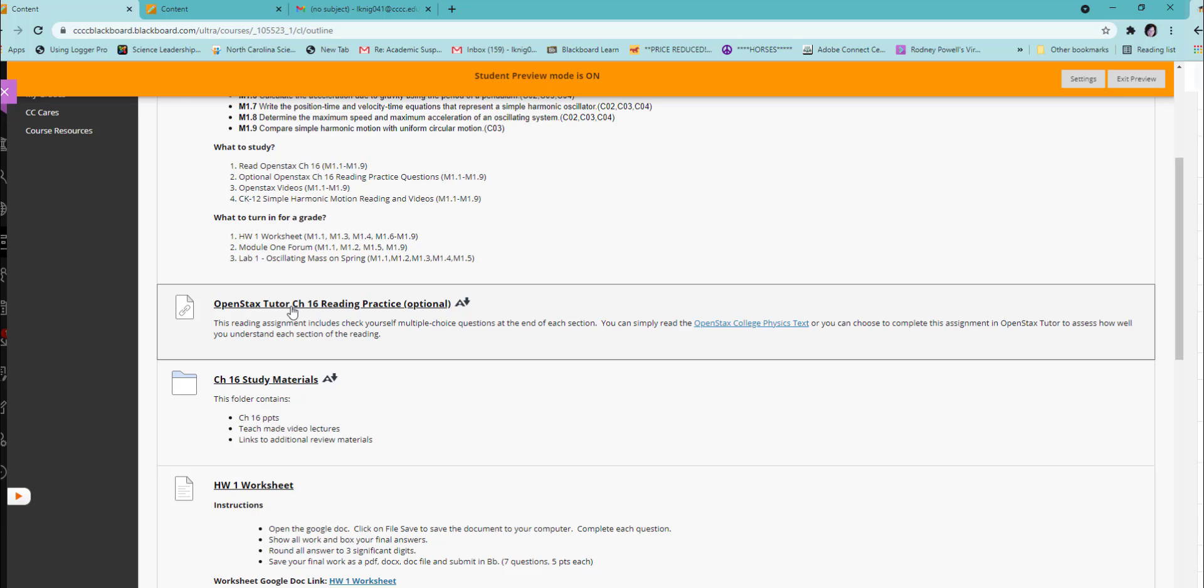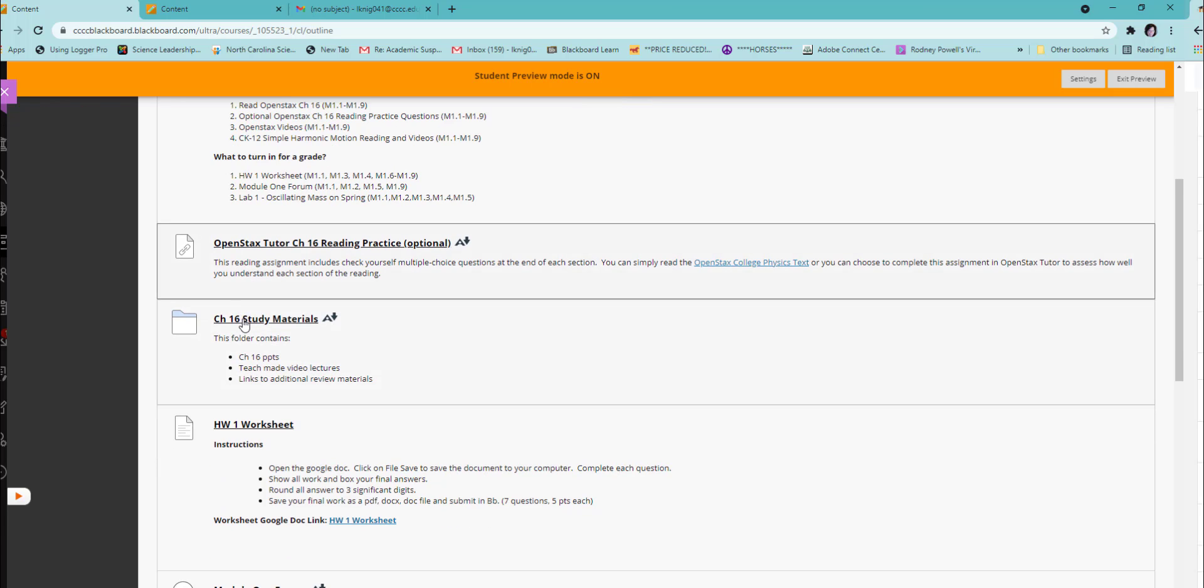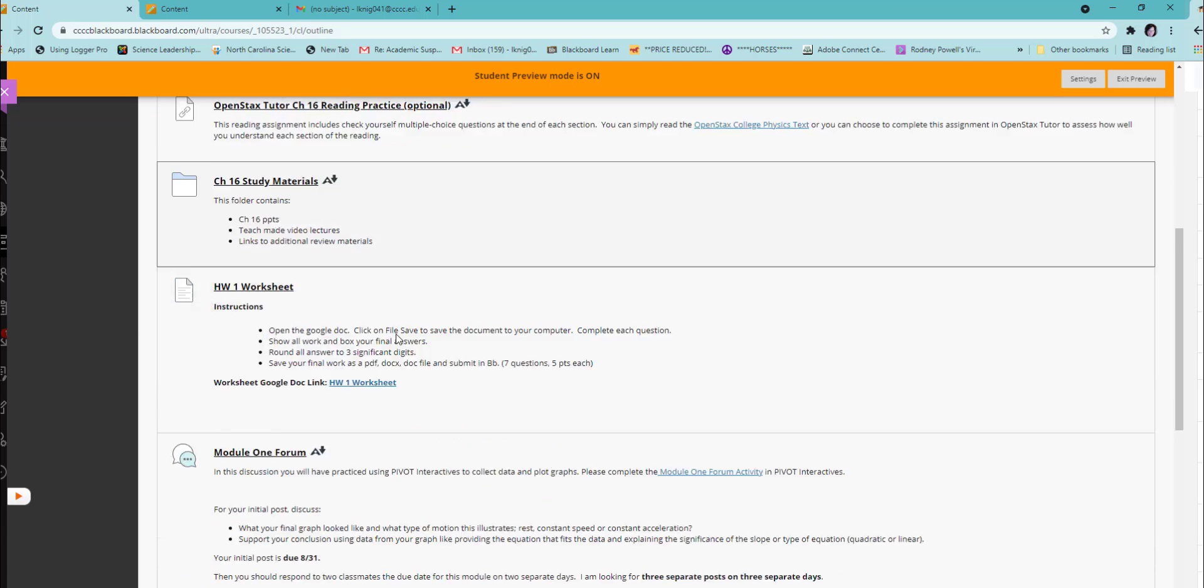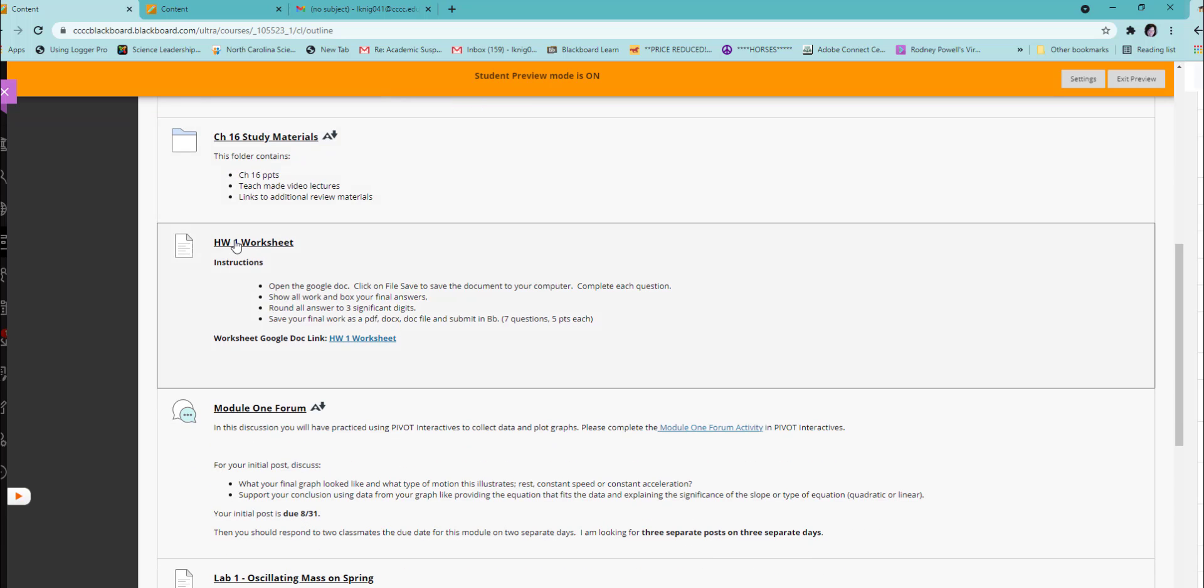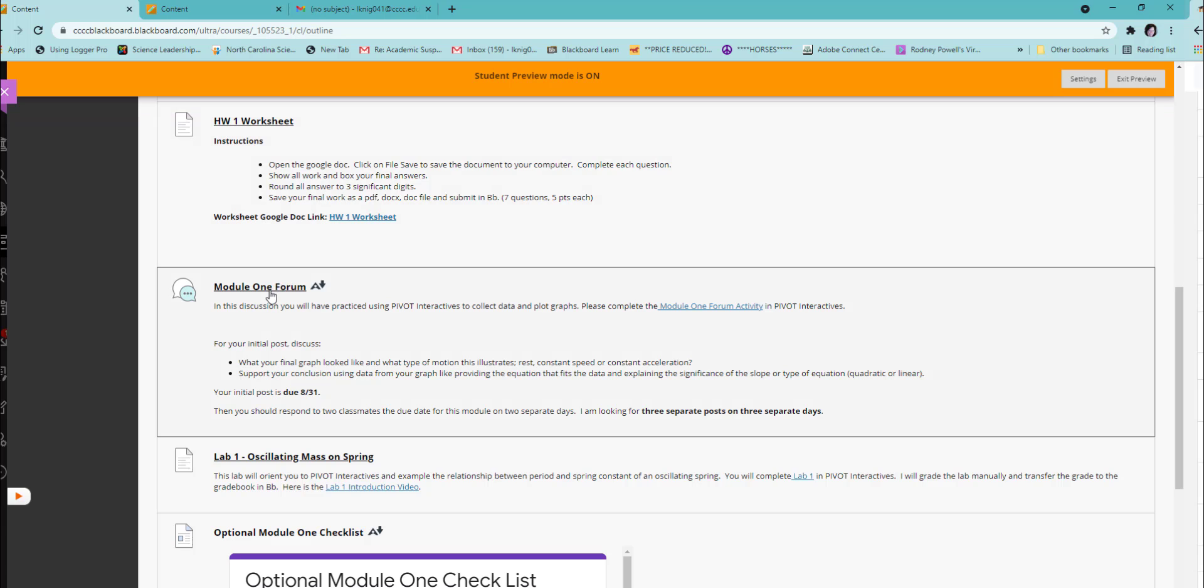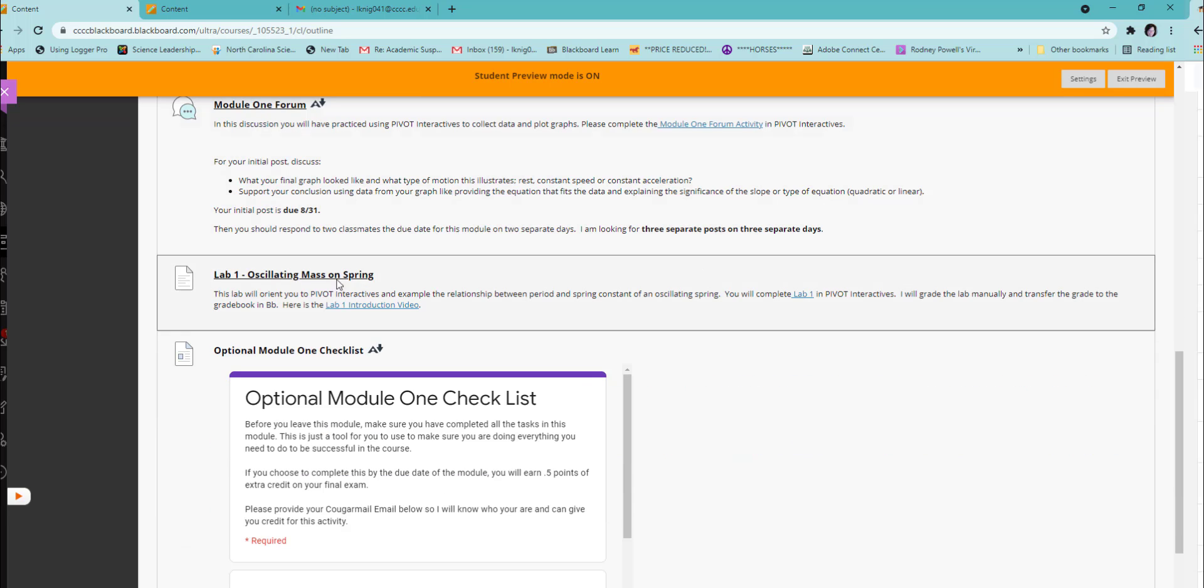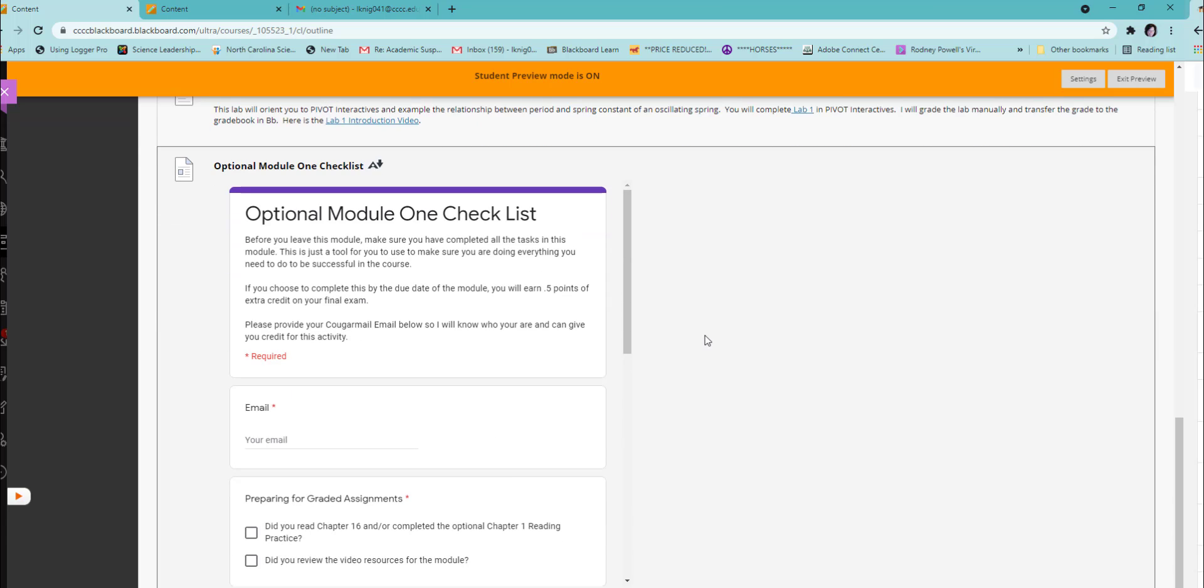So you have a link to your reading. You have a link to a folder containing videos. You have a link to your first graded assignment, which is homework 1. You have a link to Module 1. You have a link to Lab 1. And there is an optional module checklist.